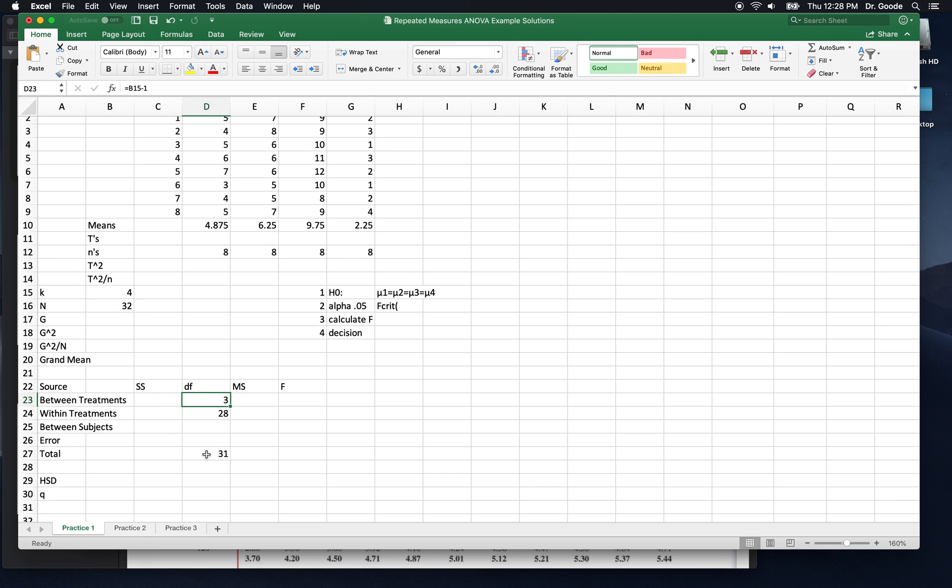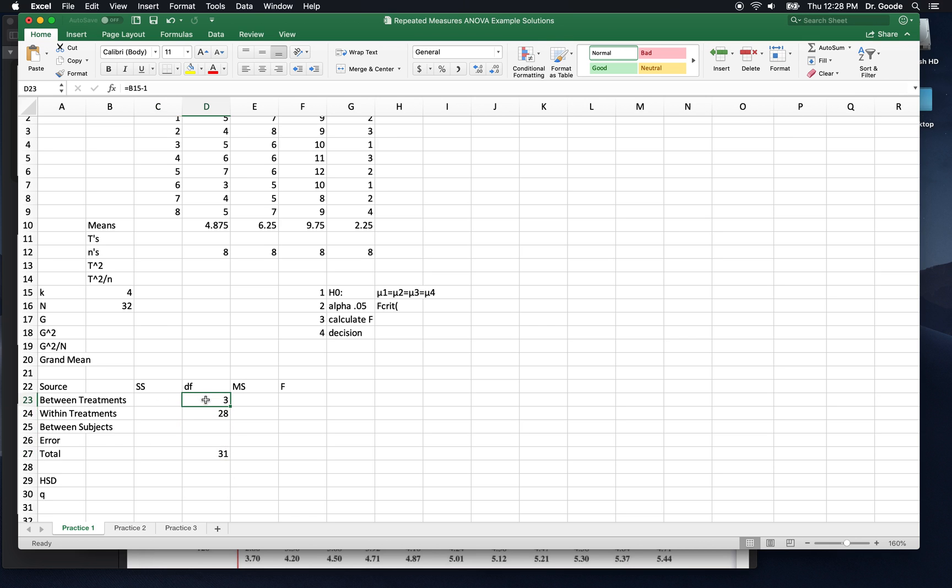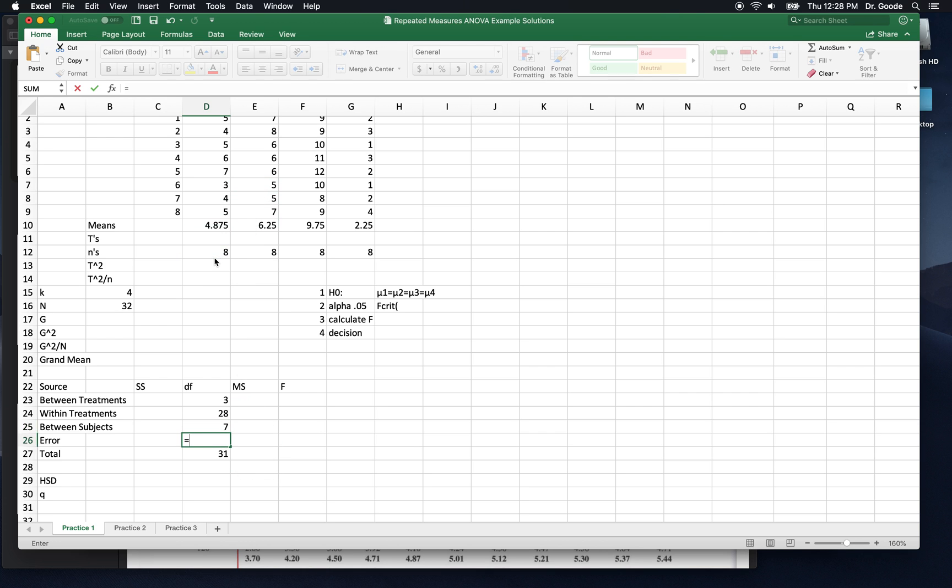Total degrees of freedom is the sum of between treatments degrees of freedom plus within. It's also big N minus 1. So here's big N. Big N minus 1 is the same thing. I say that total is the sum of between treatments plus within treatments because we're going to do the same thing to get sums of squares. We're not going to compute within treatment sums of squares the way we have been. We're going to get it by subtracting between treatments from the total. That'll give us within treatment sums of squares. We could have done the same thing with degrees of freedom. But right now we have our degrees of freedom in the numerator and in the denominator. We didn't get error degrees of freedom yet.